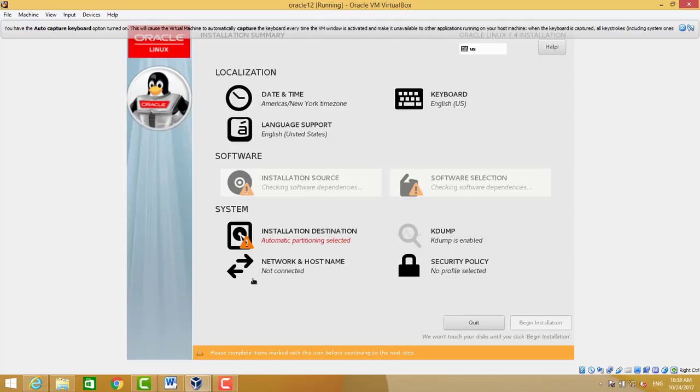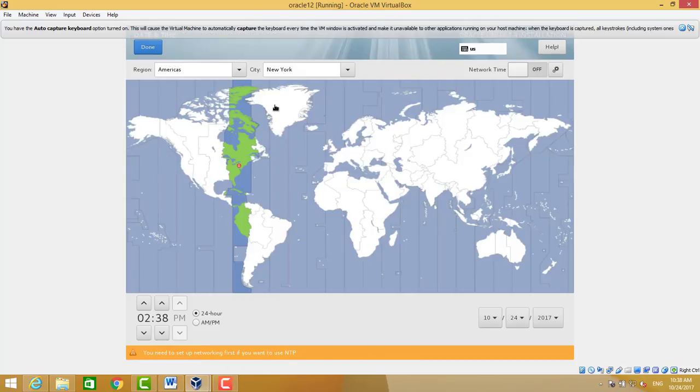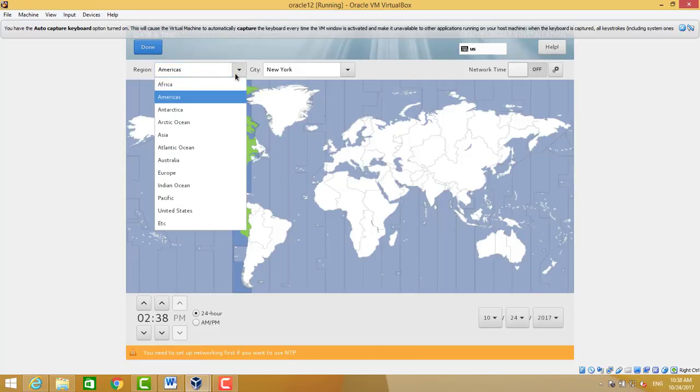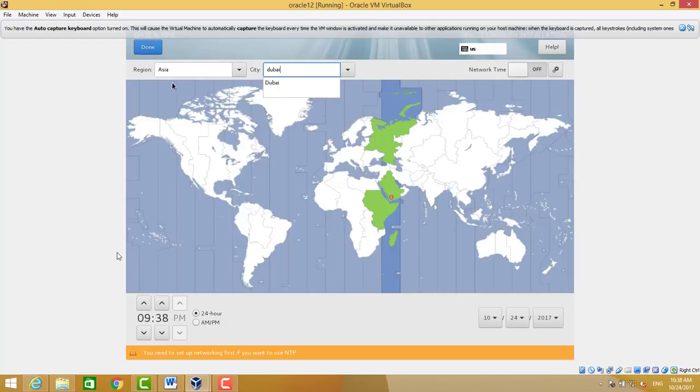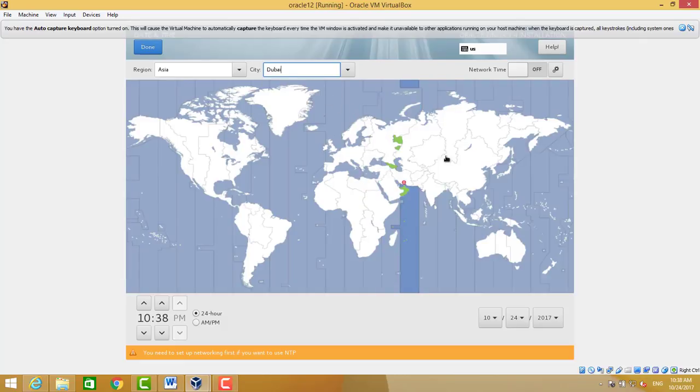Now we have to choose installation source, where we are installing all operating system packages. This is our local zone. You can choose from here, and you can change later. But I choose Dubai. Done.